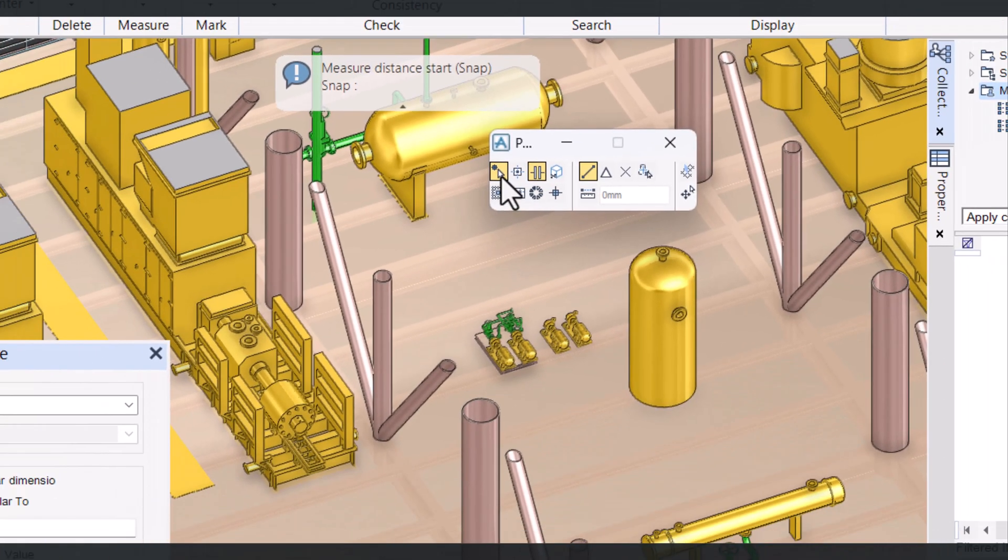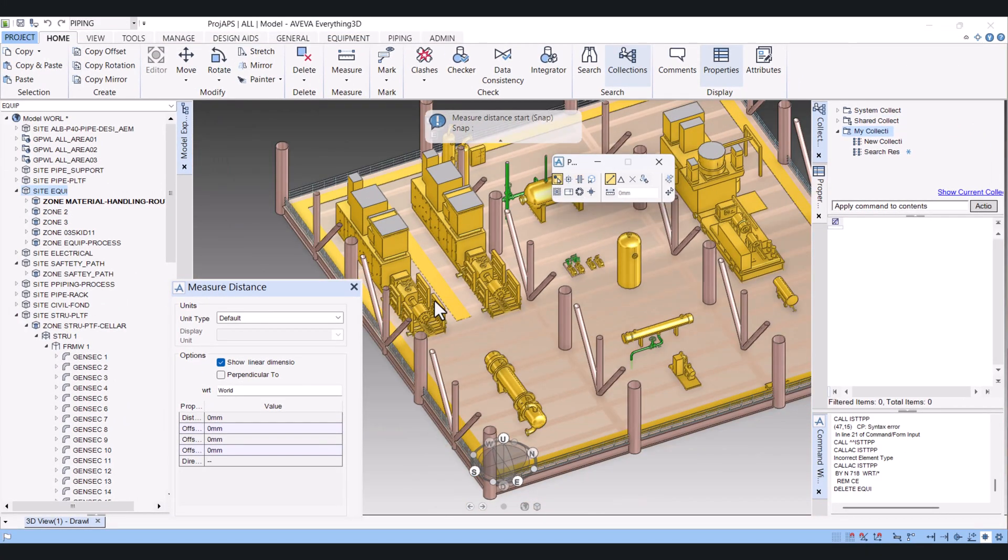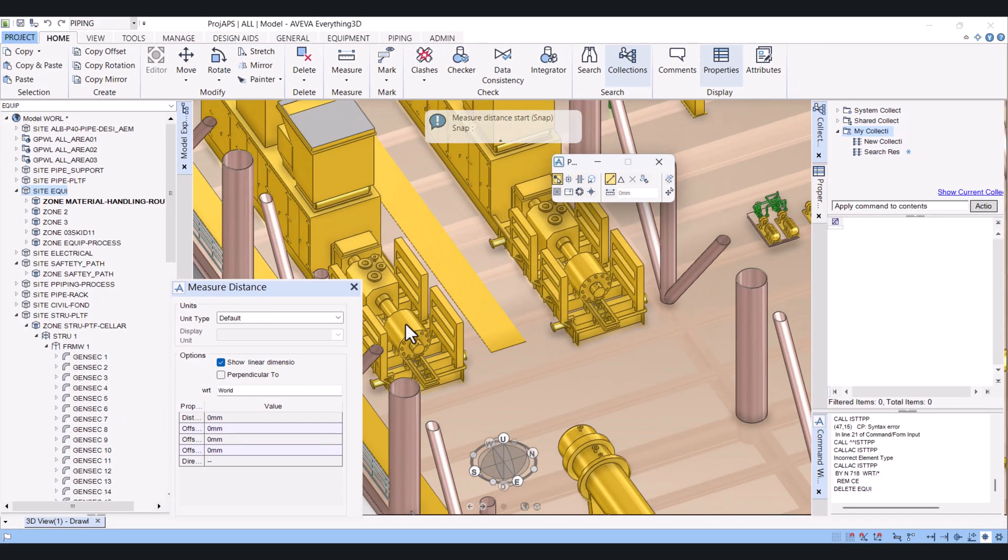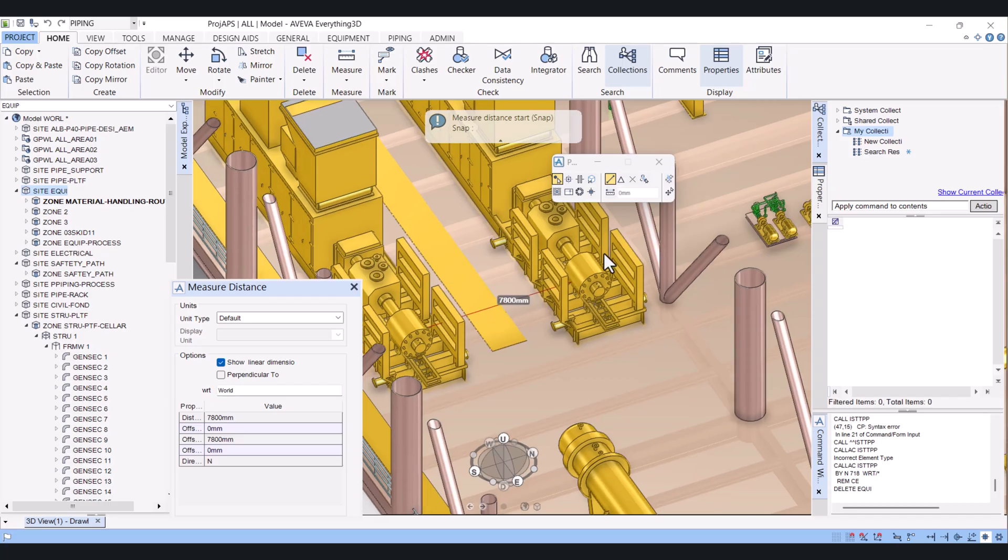First one we have is Element. Click on Element. If I select this point and this point, it automatically picks the center of the cylinder. So this is the Element.